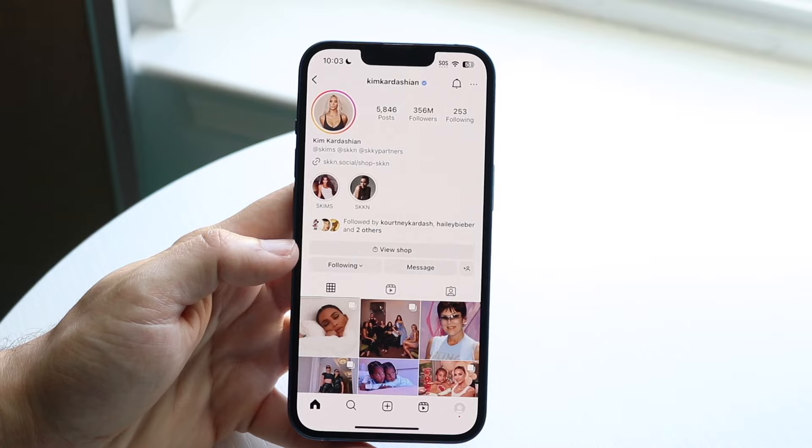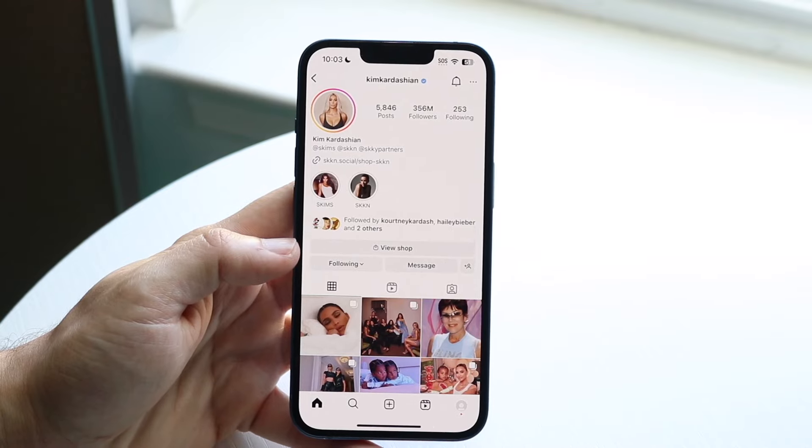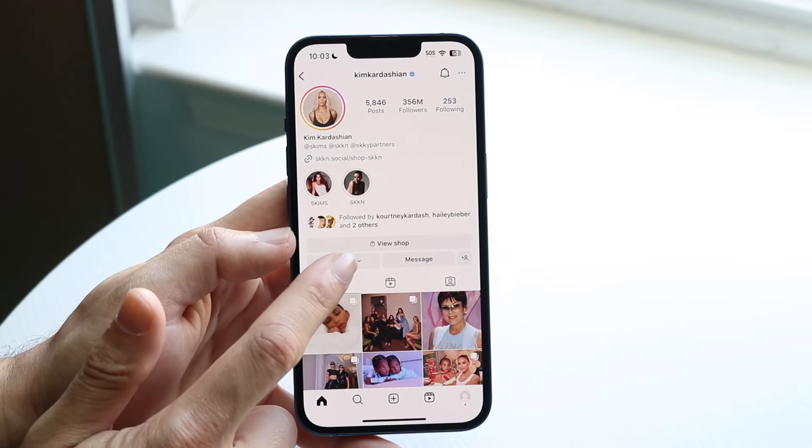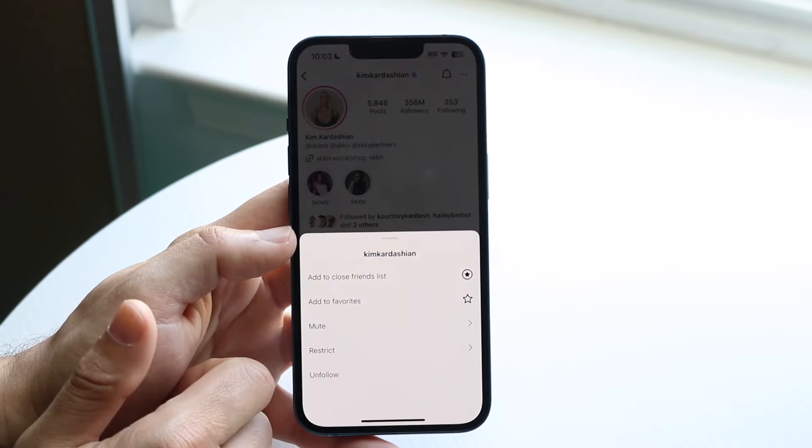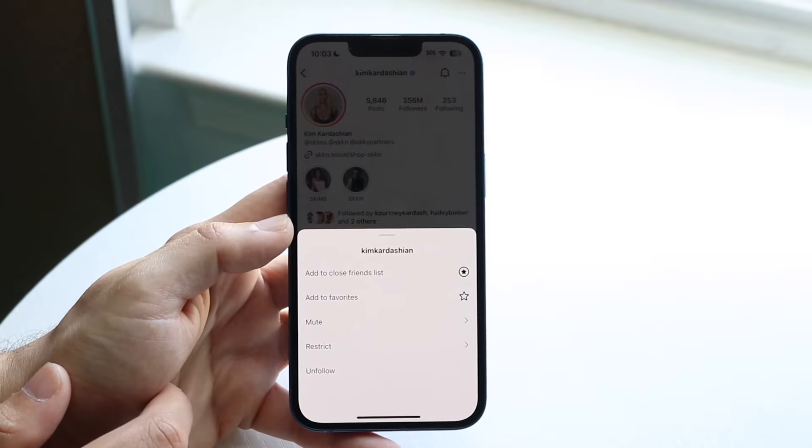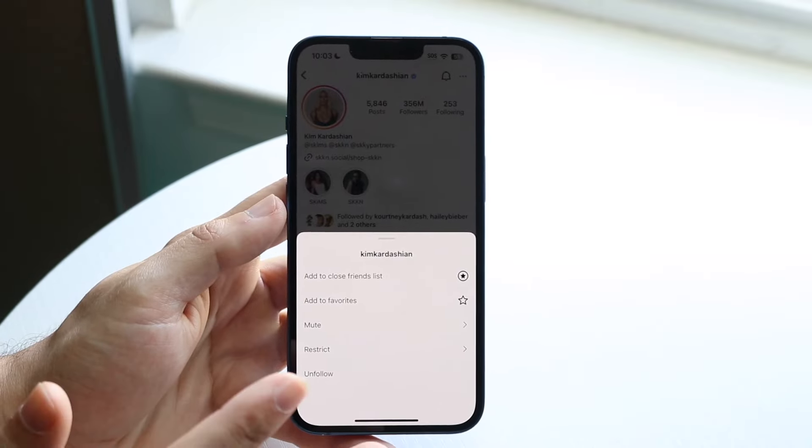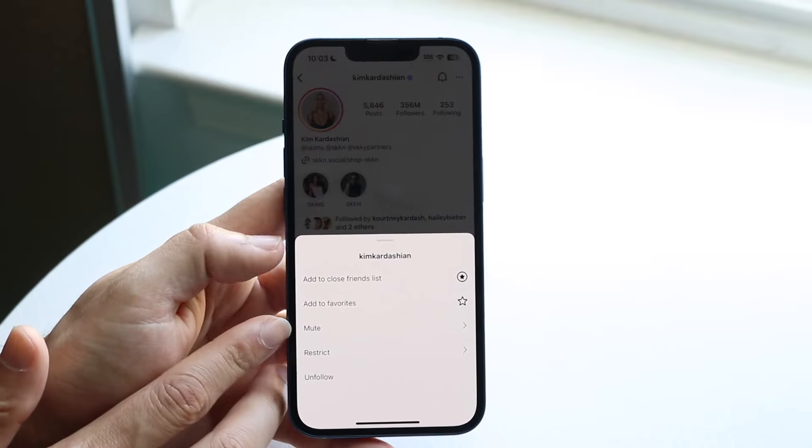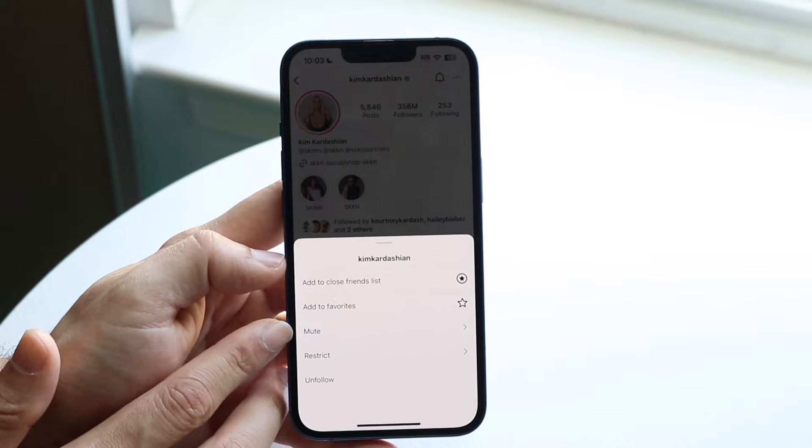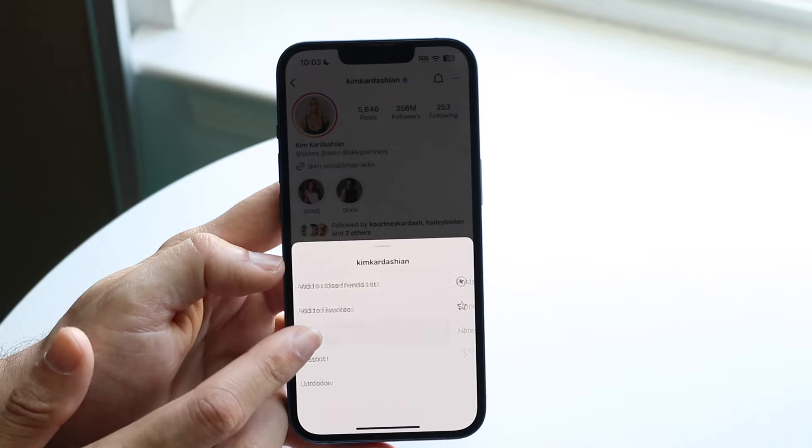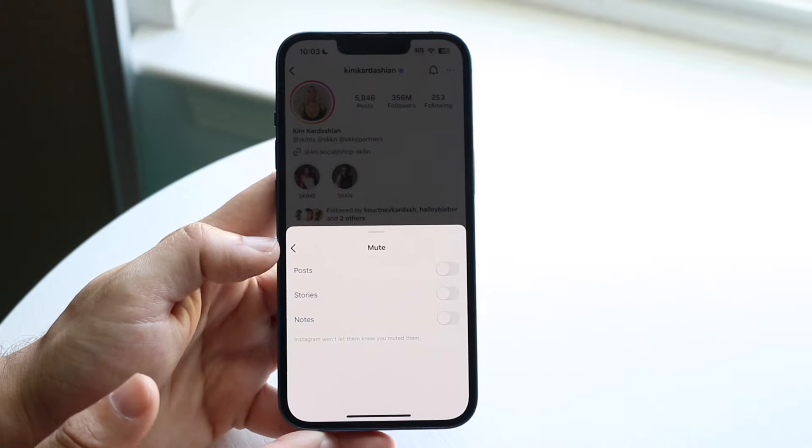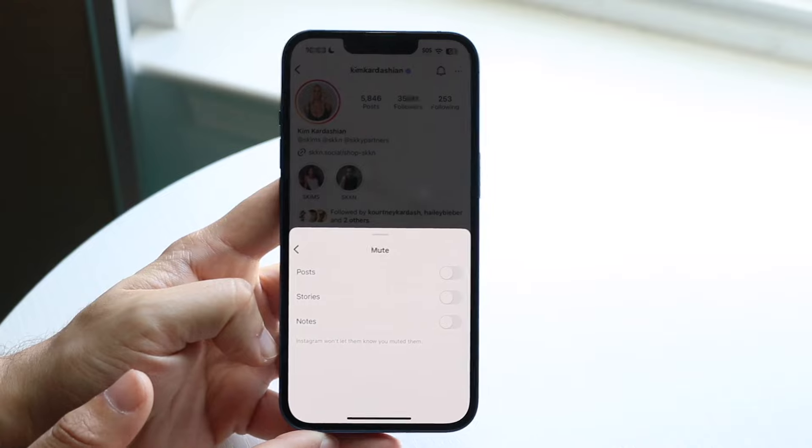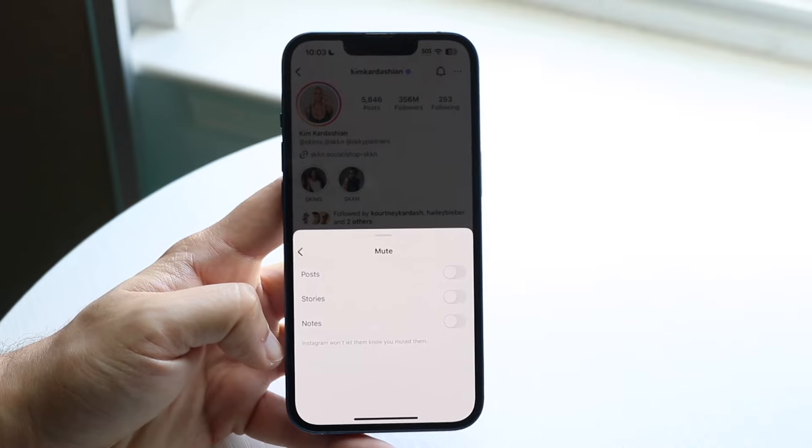And what you're going to want to do is you want to click on that little following button right here. Now, when you click on it, this little panel will come up. Now, you don't want to unfollow them unless you really want to. You want to click on that mute option that's on their profile page right here. So click on mute and then you'll see this little thing that comes up.